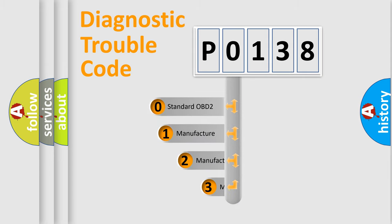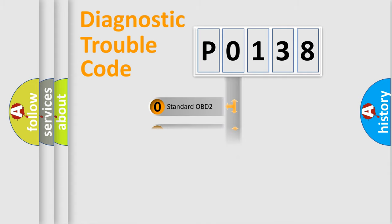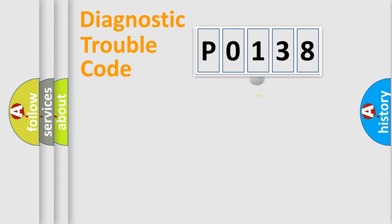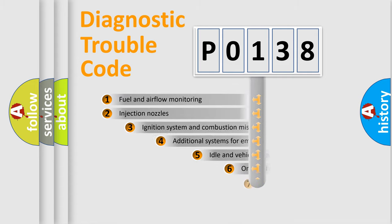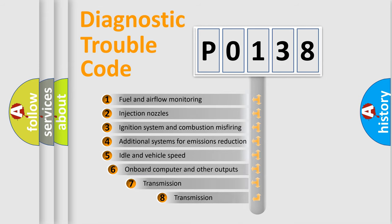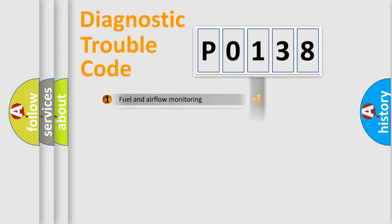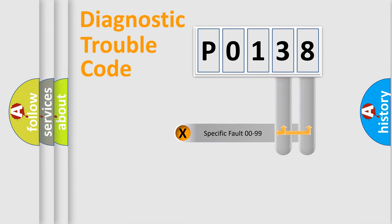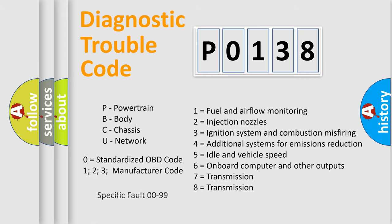If the second character is expressed as zero, it is a standardized error. In the case of numbers 1, 2, 3, it is a manufacturer-specific error. The third character specifies a subset of errors. The distribution shown is valid only for the standardized DTC code. Only the last two characters define the specific fault of the group. Let's not forget that such a division is valid only if the other character code is expressed by the number zero.